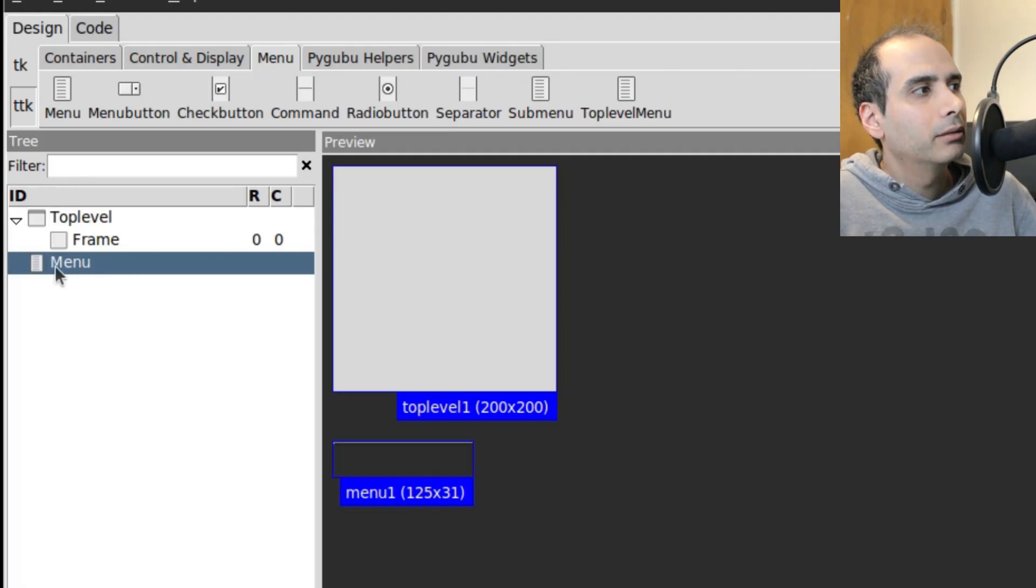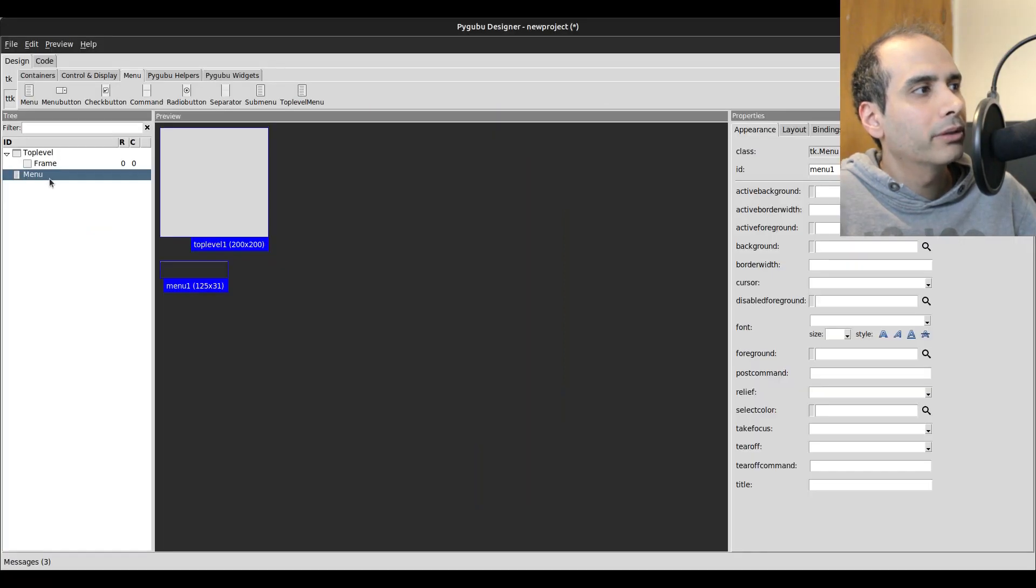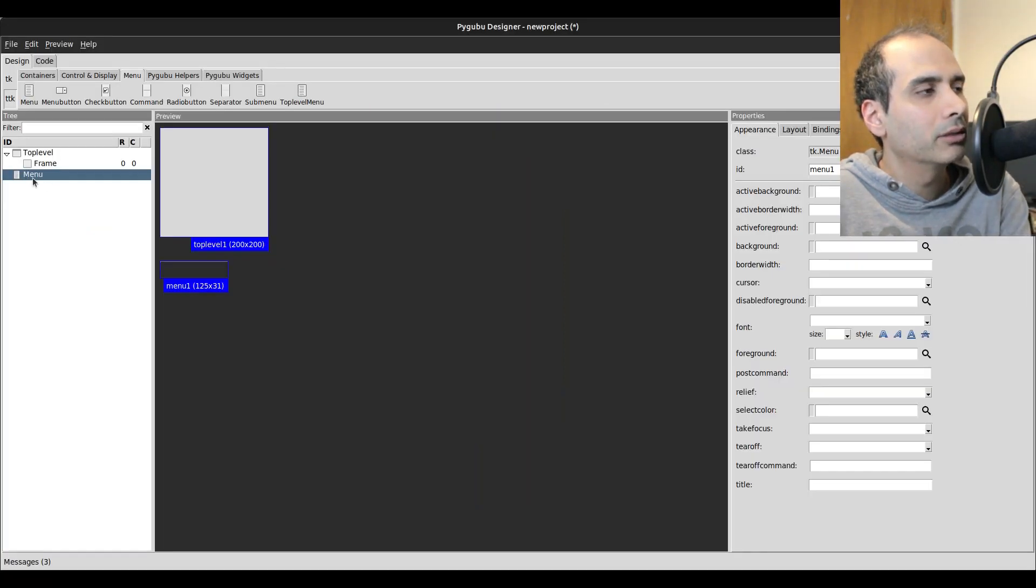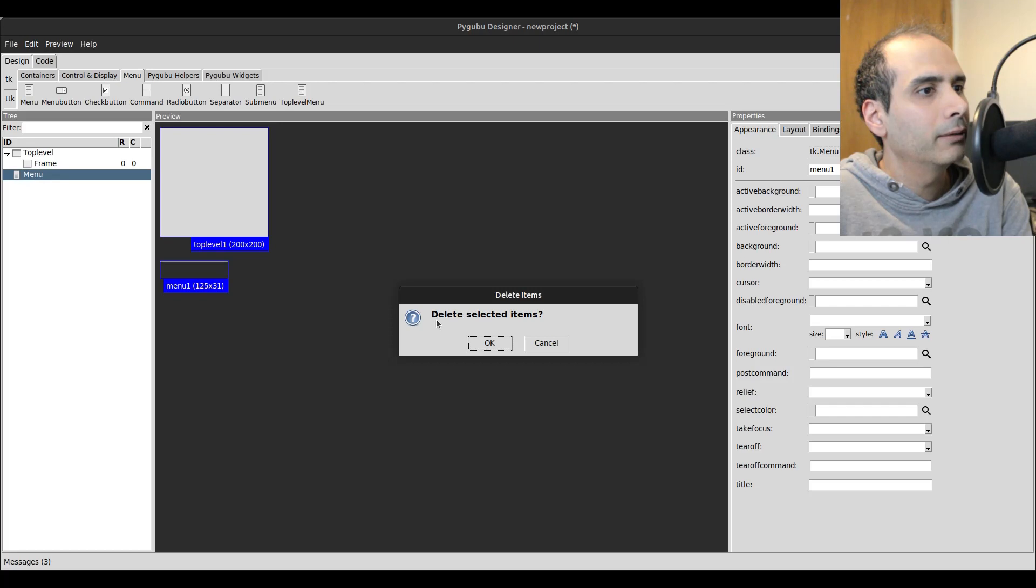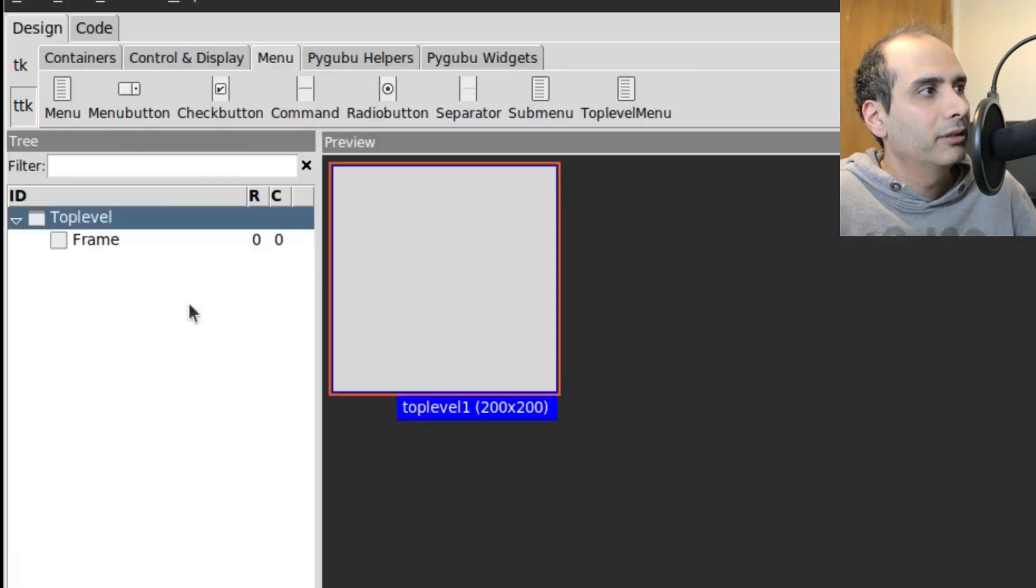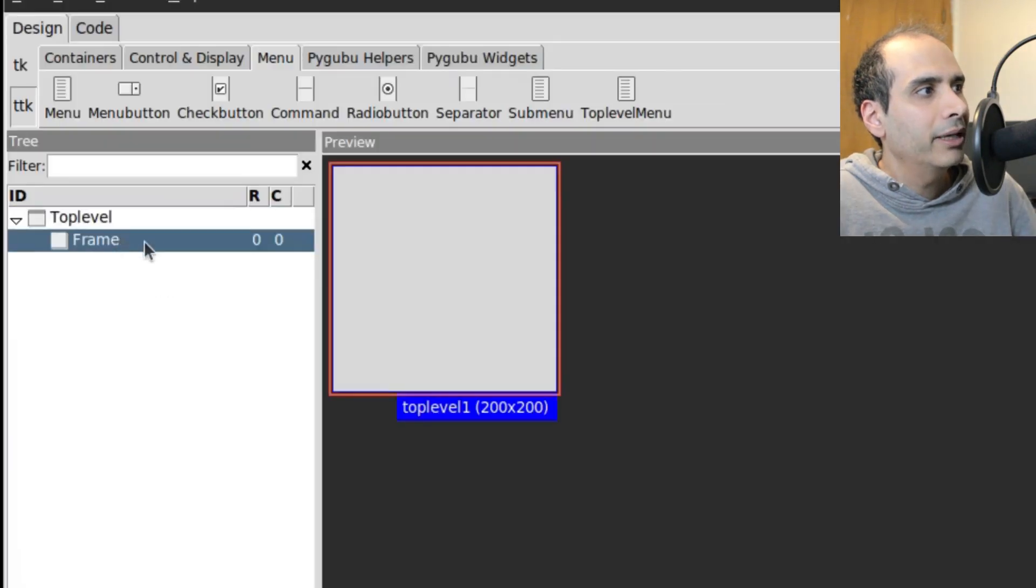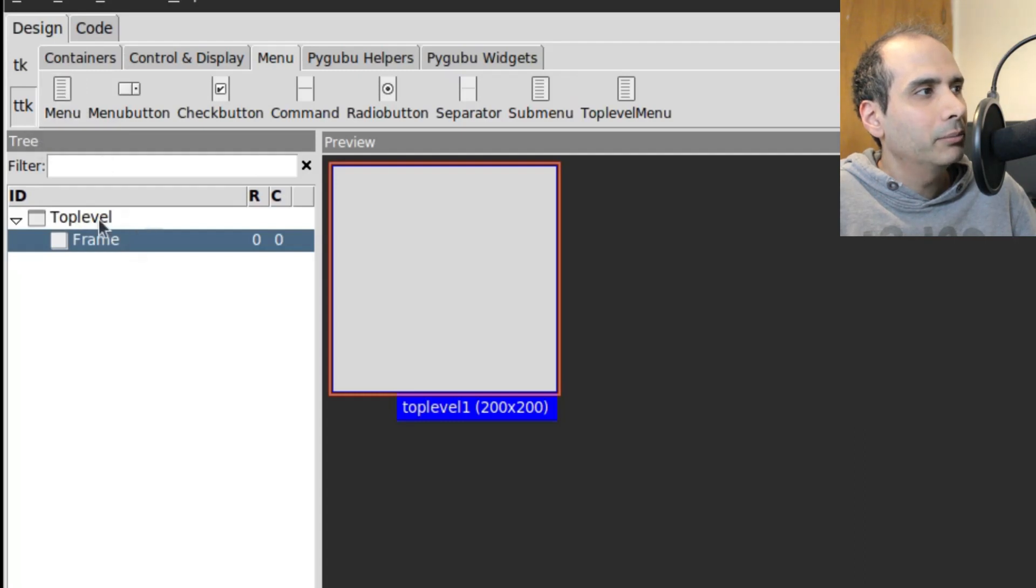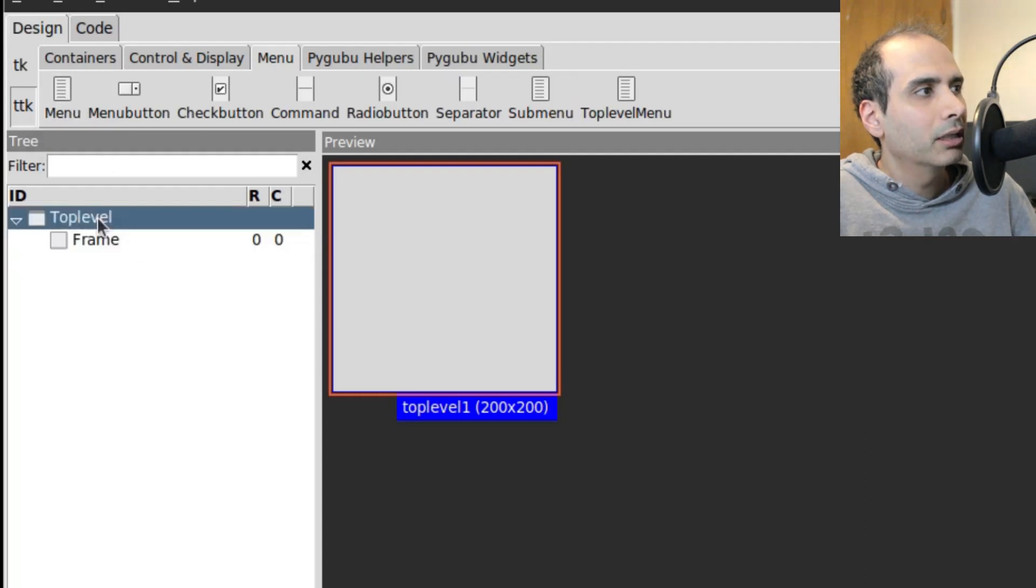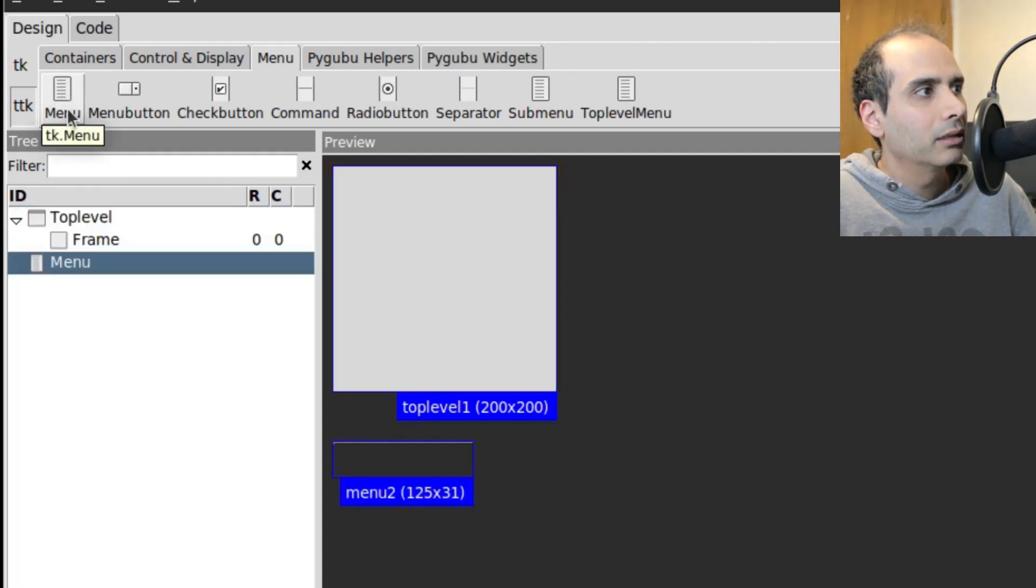One important thing is I'm going to delete this and show you something again. If I have frame selected, and if I try to click on Menu, nothing will happen. So you have to make sure you click on top-level and then click on Menu.